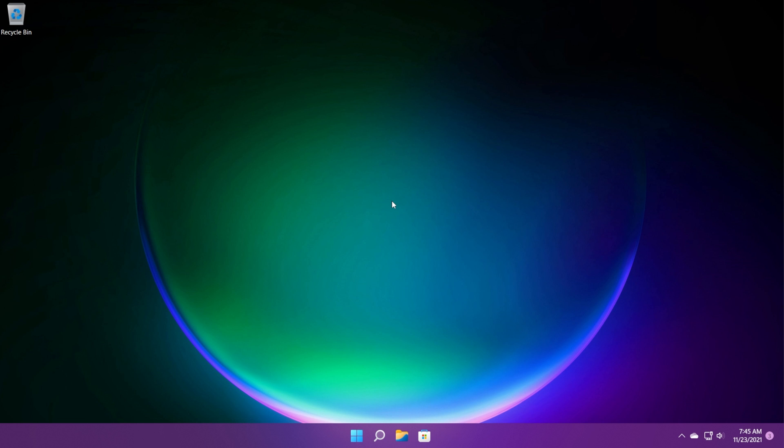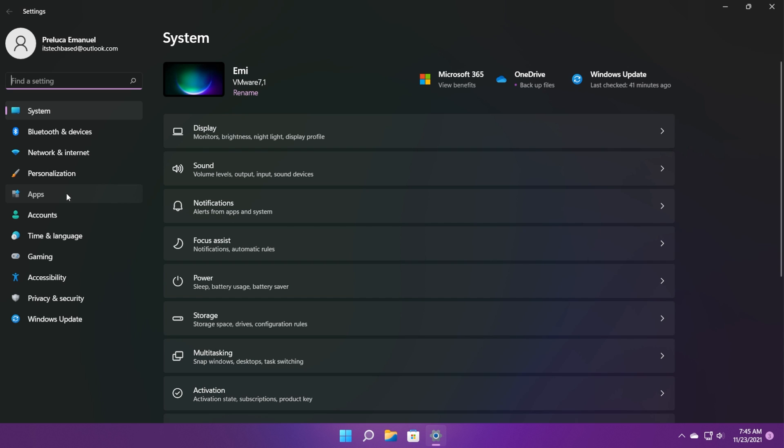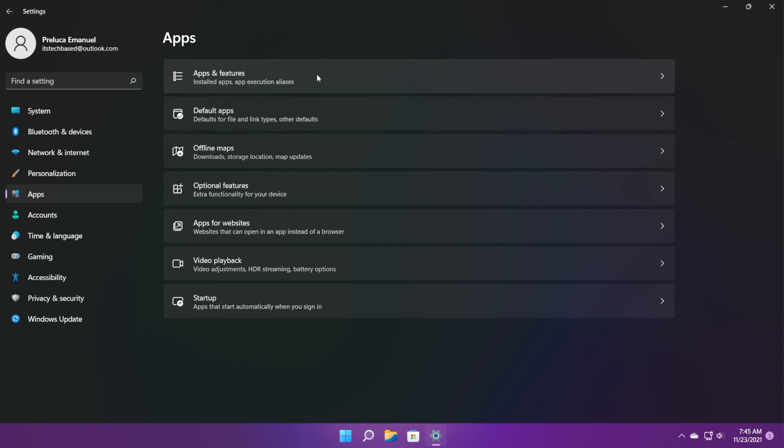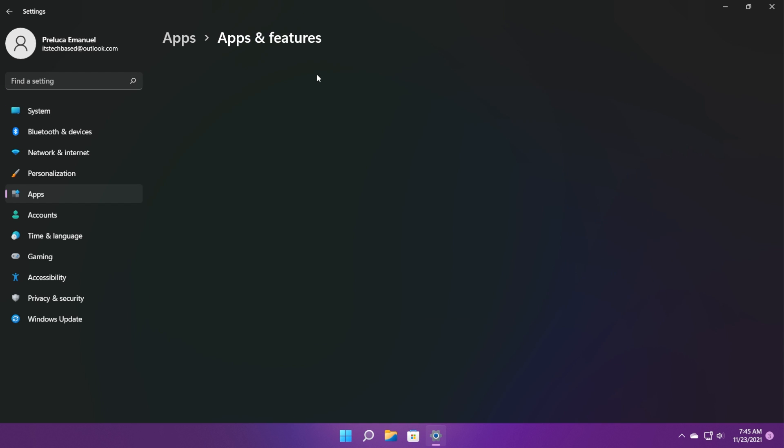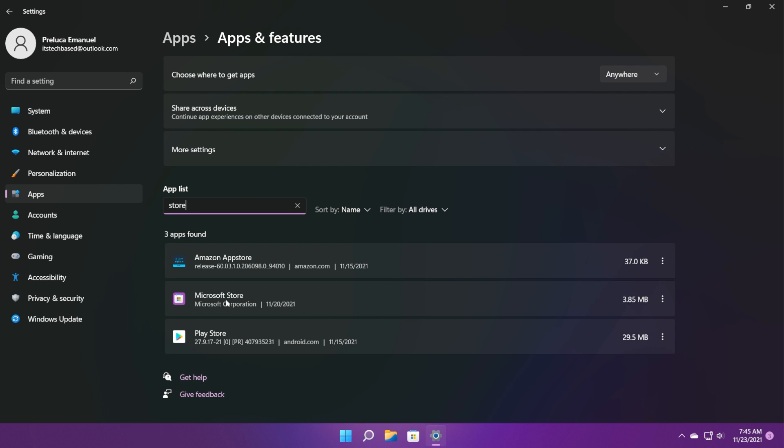Next, we're going to open up the settings app again. You can open it using the keyboard combination Windows plus I. On the left side, click on apps. Click on apps and features at the top and search here for store.